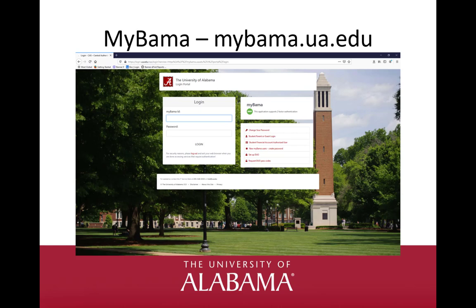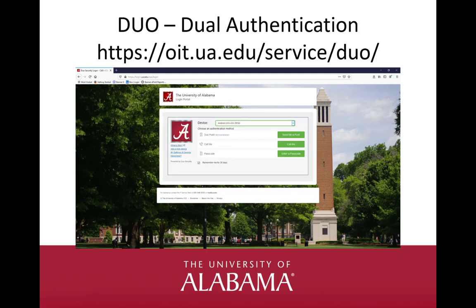MyBama is the portal where we access Banner Admin Pages and Banner Self-Service. Access this portal by entering mybama.ua.edu in your browser. Banner allows you to use any browser, although Internet Explorer is probably the slowest, so we do not recommend it. Enter your MyBama username and password. Your MyBama username should be provided to you.